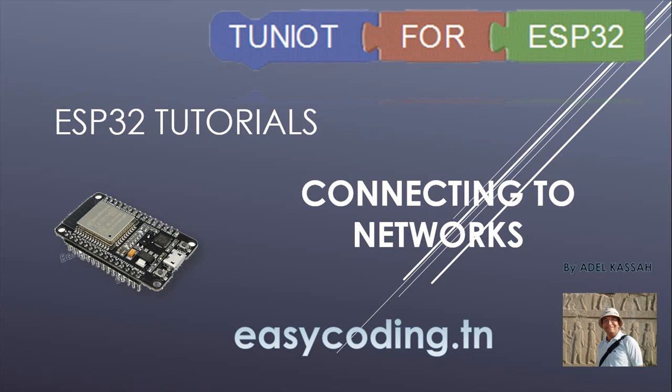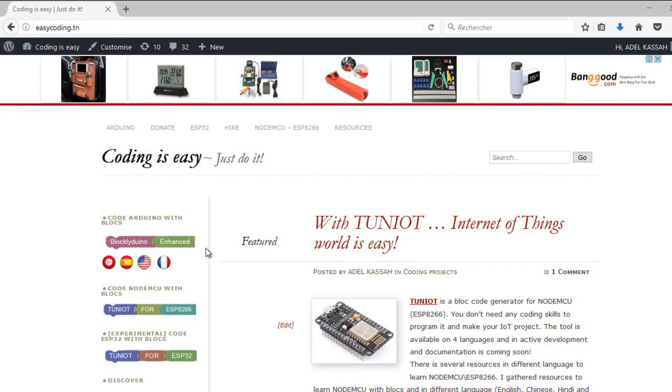Hello and welcome to this tutorial. This video is a part of a list, you will find the link in the description below. Today we will see how to connect our ESP32 board to two types of networks. The first is an open network and the second is an encrypted network.